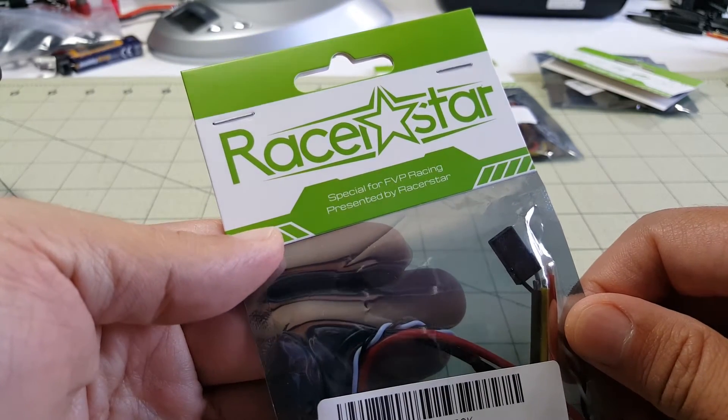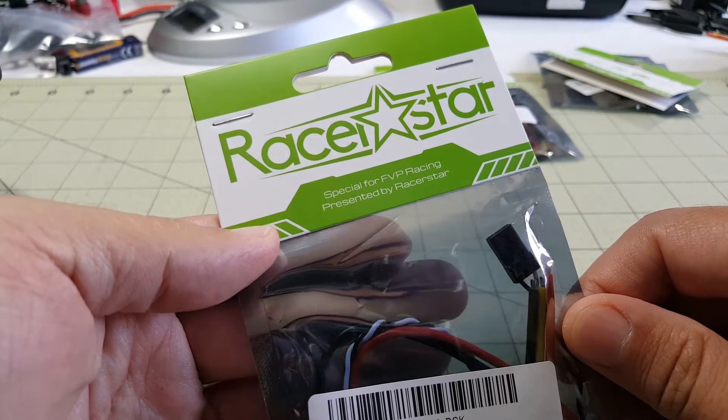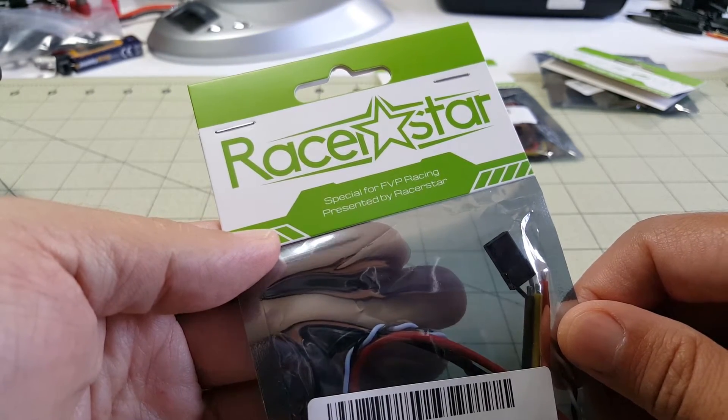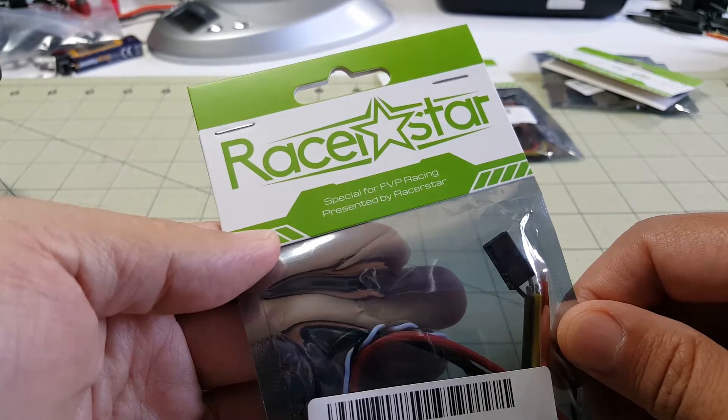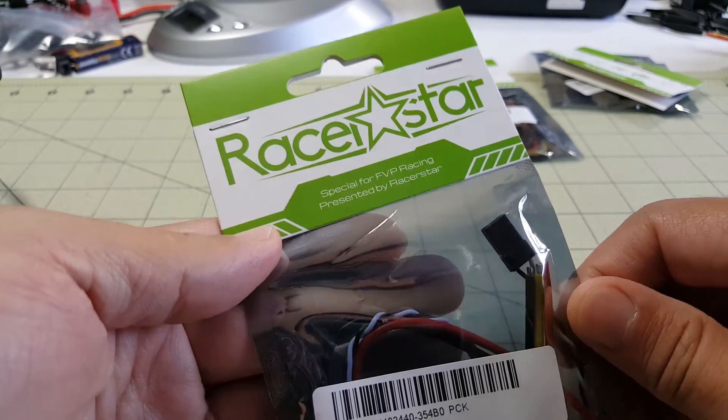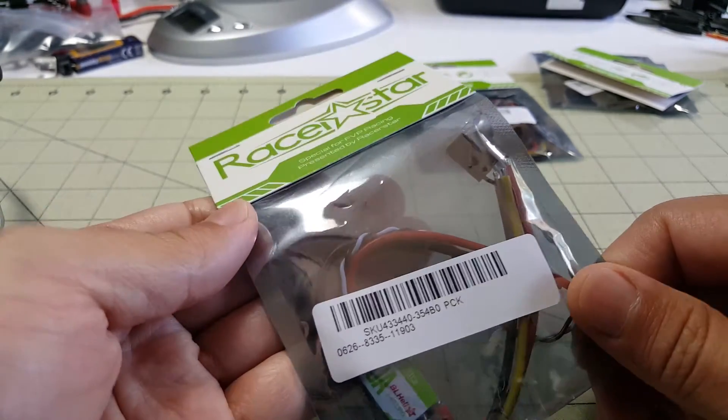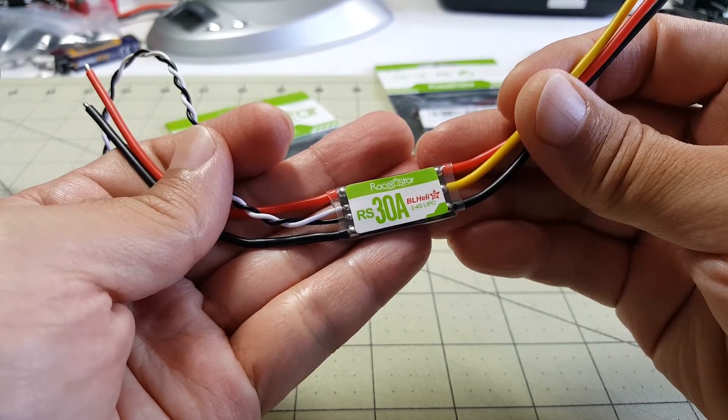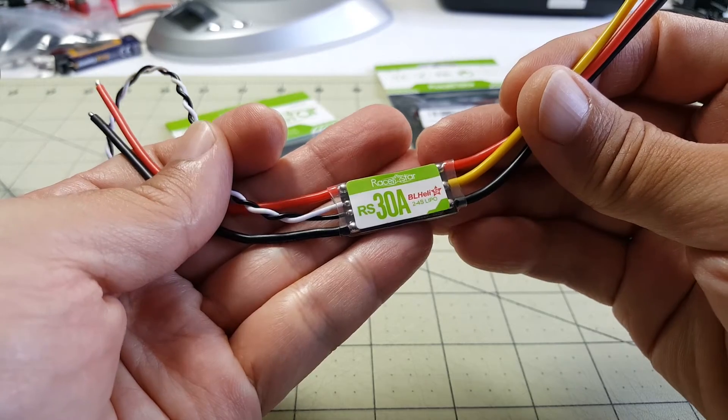Hey guys, so in this video we're going to take a quick look at the RacerStar RS30A 30A ESC. We've got one here out of the package and this is what it looks like.